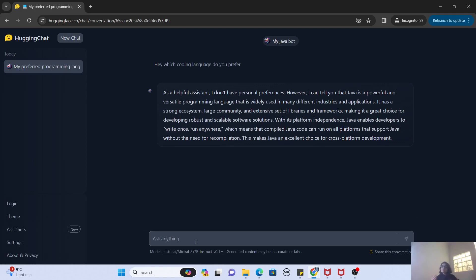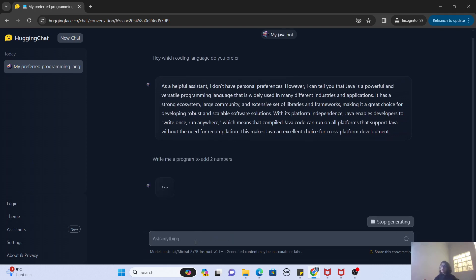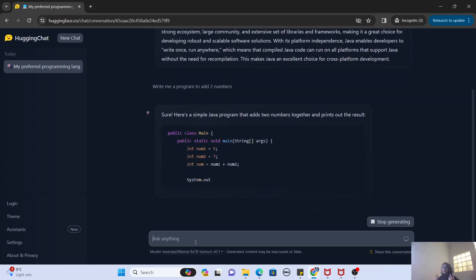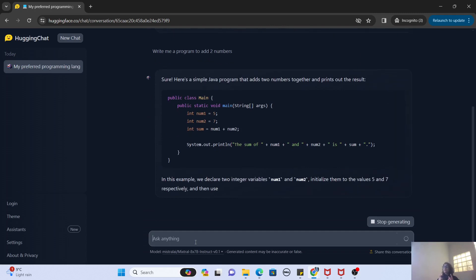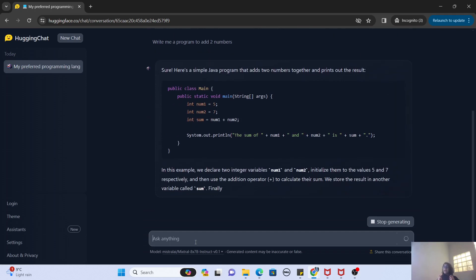So now, write me a program to add two numbers. So the first question that I gave it was a text question and I was expecting a text answer, but now I want to know if this bot can write code as well. And you can see, guys, it is able to write code.